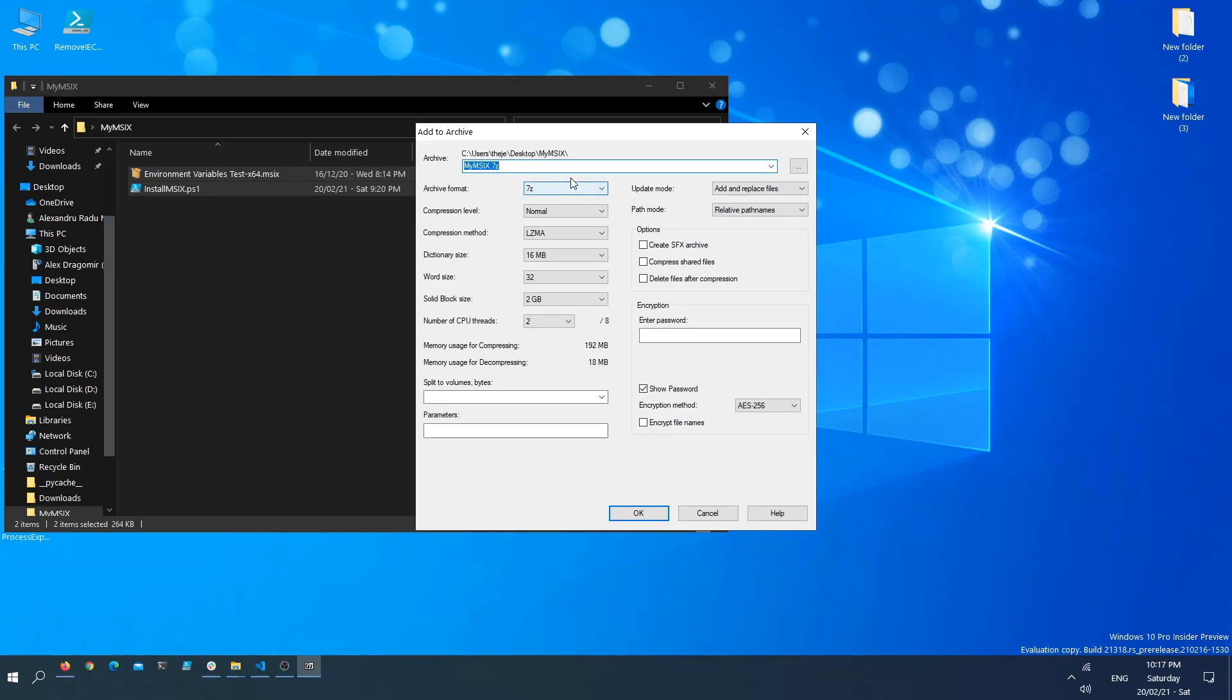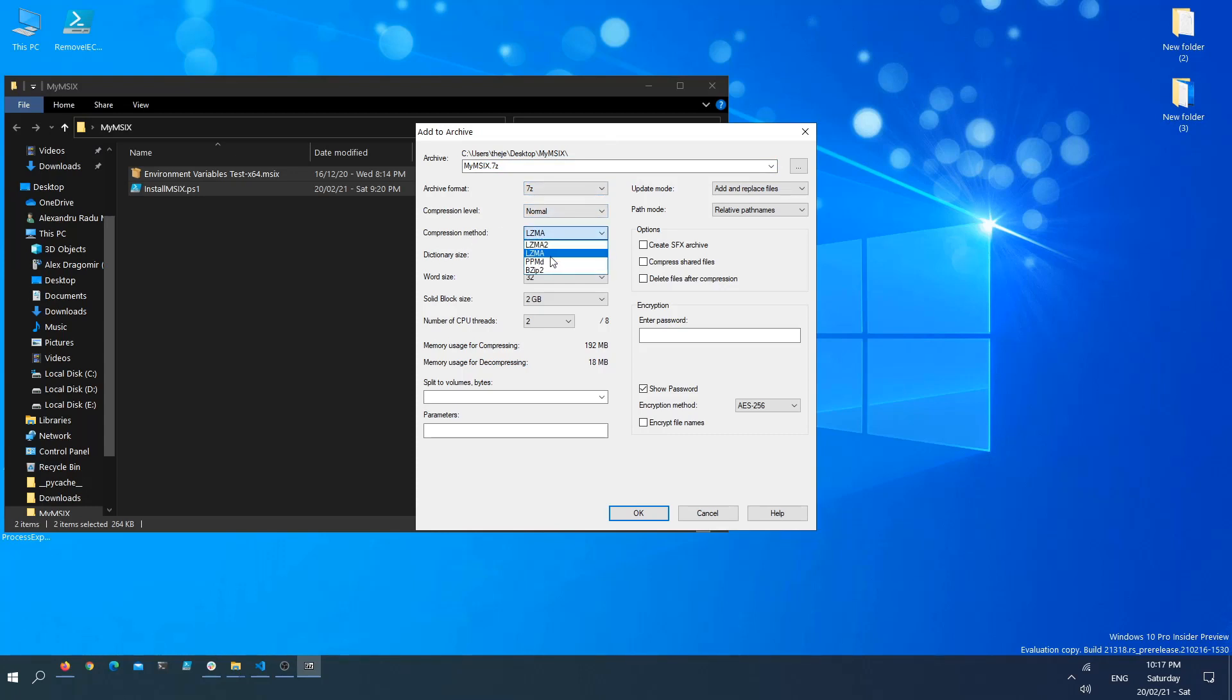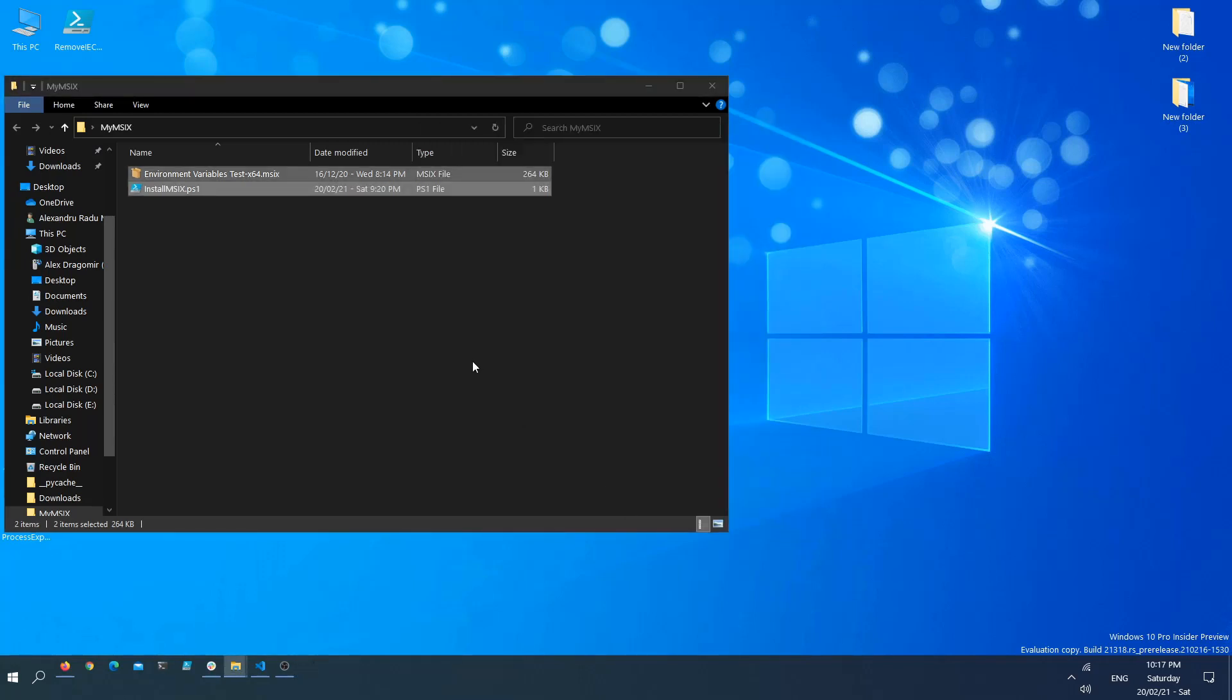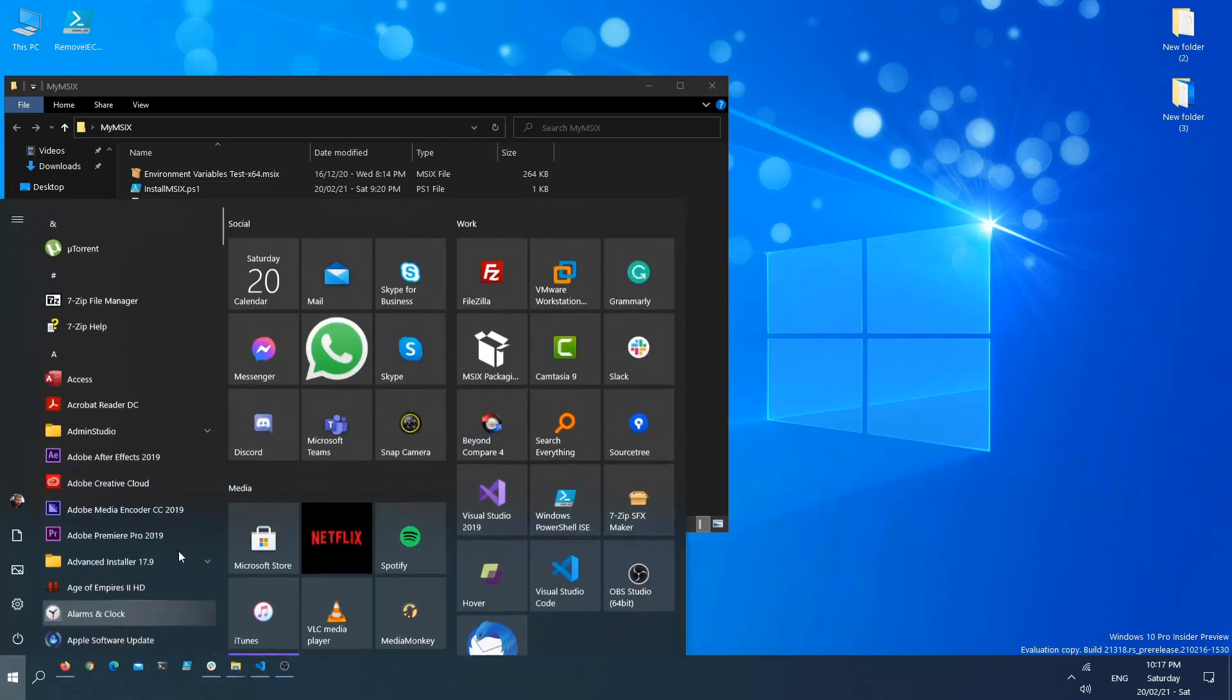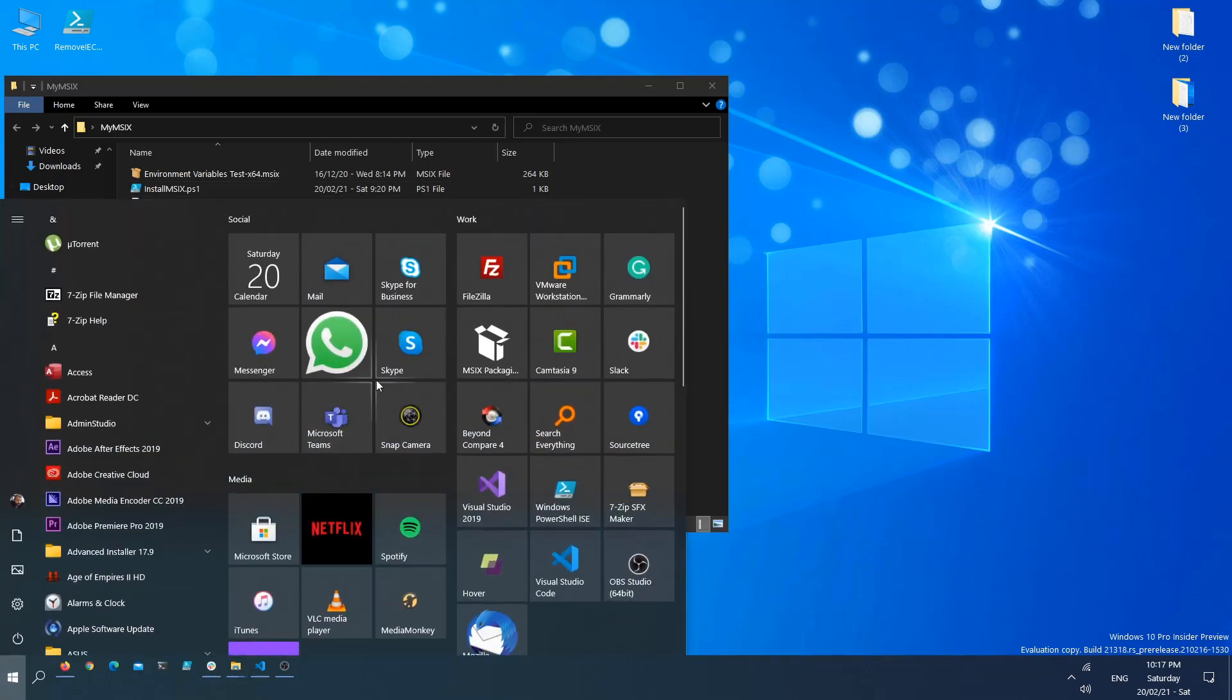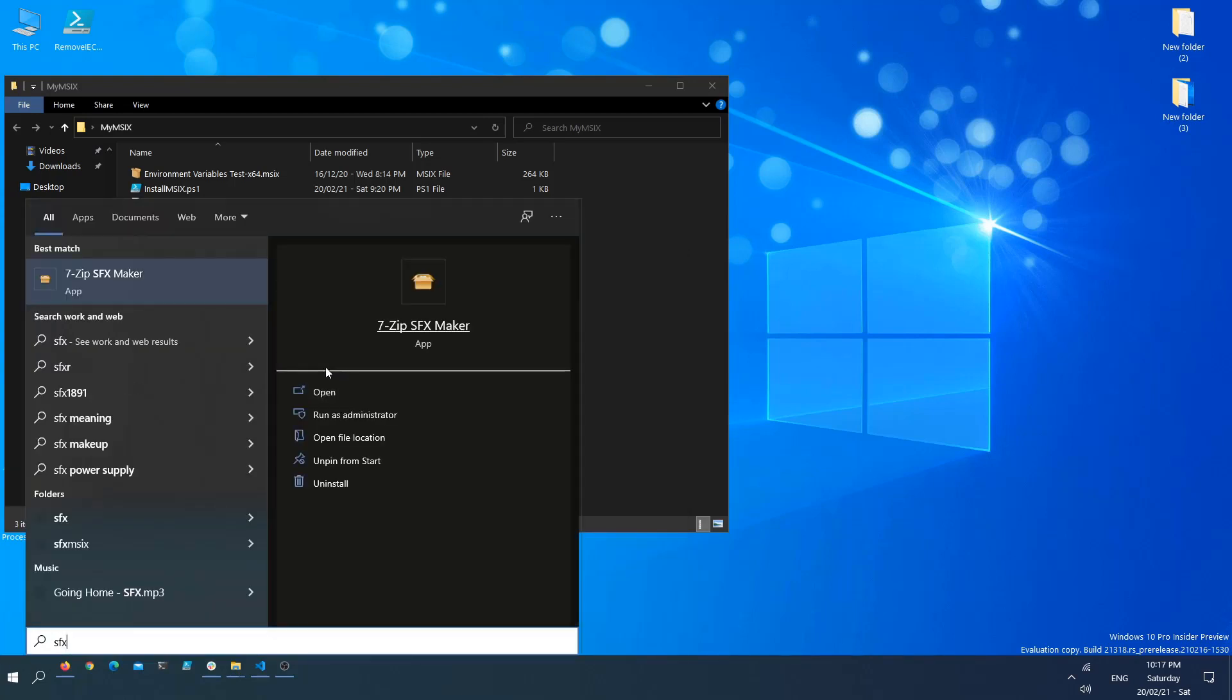Once we are here, it's very important to have these two settings. The archive format must be 7-zip, and the compression method must be LZMA. Do not choose LZMA2. Now that this is selected, just click OK and your 7-zip archive is created. Now that we have this, we can open up the 7-zip SFX maker.